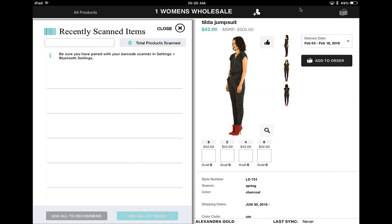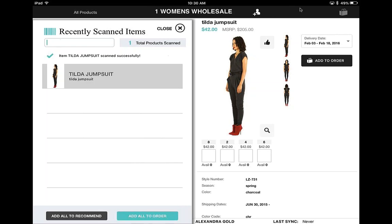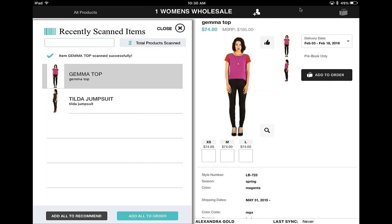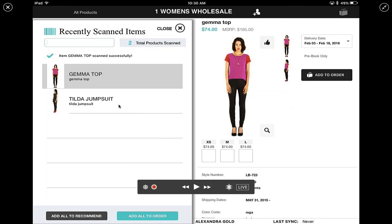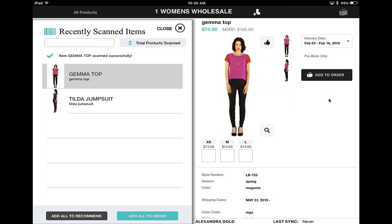Once you're in scan mode, there are two different ways to scan. You can rapidly scan multiple items — I just scanned two items — and after scanning them you can add them all to a recommendation or to an order. Alternatively, you can scan product by product and enter quantities by size as you scan each individual product, then add it to your order. So there are a couple of different ways that you can scan.